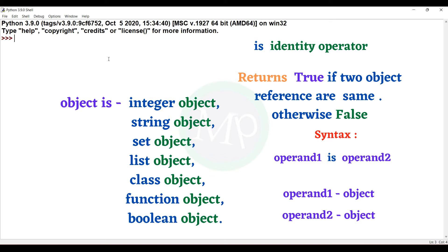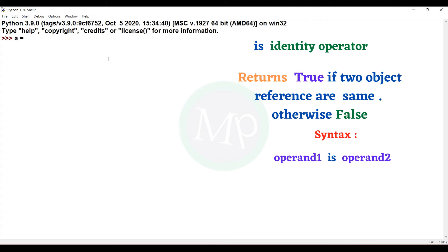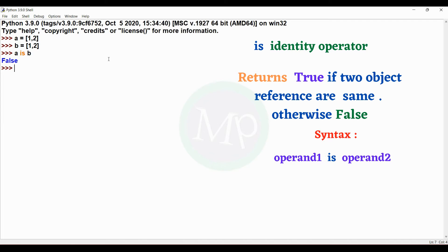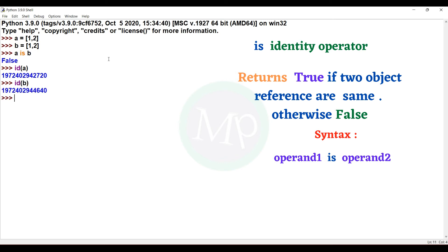Let's show an example. A is equal to the list [1, 2]. B is equal to the list [1, 2]. Now, using the 'is' operator — A is B — the reference of A and B are not the same, so the output is false. Coming to the case where the reference IDs are the same, we have a reference value.